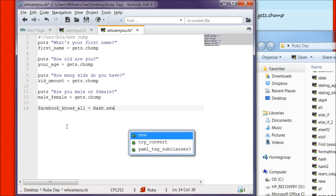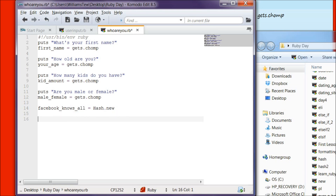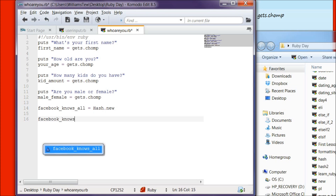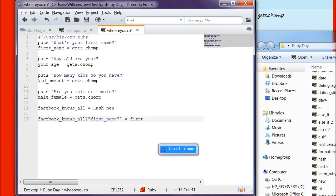We're going to name it facebook_knows_all, and then we're going to set that equal to Hash.new. We're creating a new hash. Then below that, we are going to start capturing each one of these. Here's how you do it — we are going to insert our first item into our hash. You need to write facebook_knows_all["first_name"] and set that equal to first_name.capitalize.